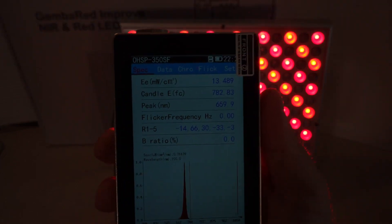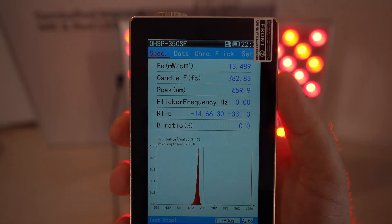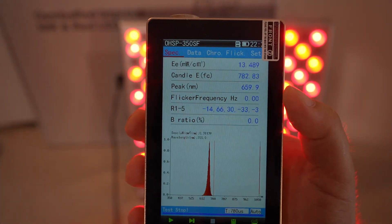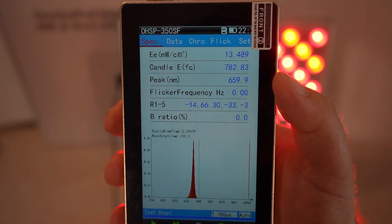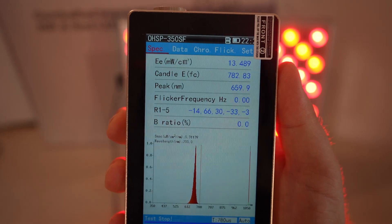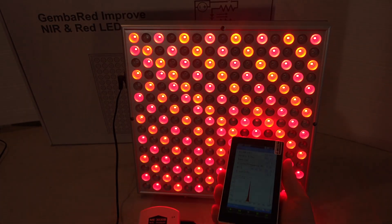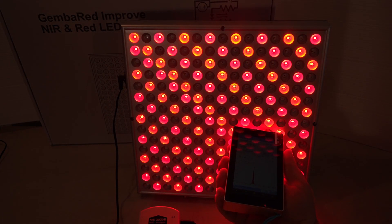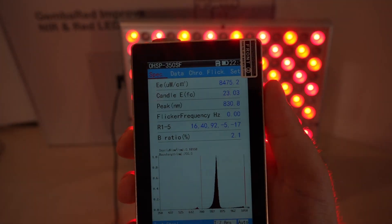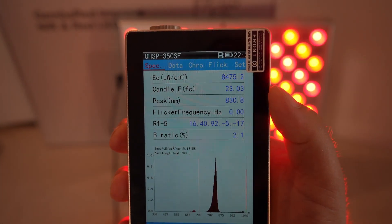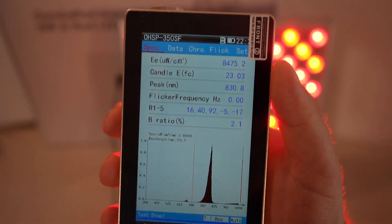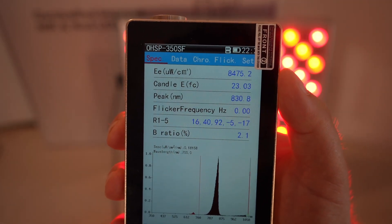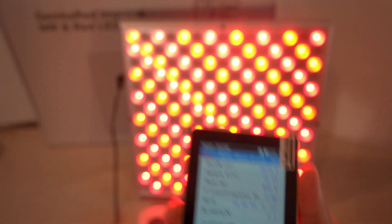Here's the 660 wavelength. It's coming up at about 13 milliwatts per centimeter squared, and it looks like it's right on the money—659.9, so that's about 660. And here's the 830 wavelength: again, it's right around 830, 831, and we get about almost 8 milliwatts per centimeter squared.